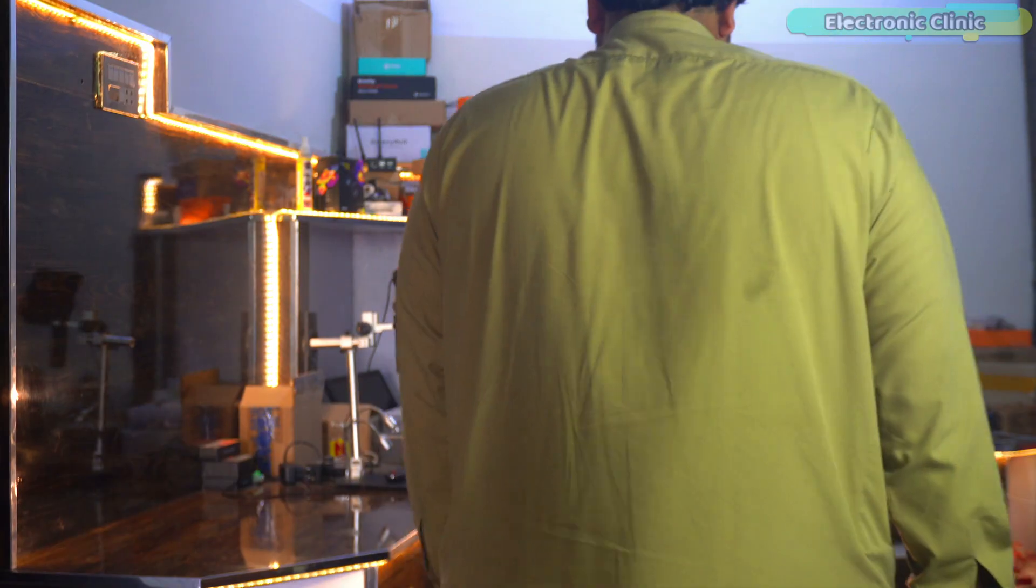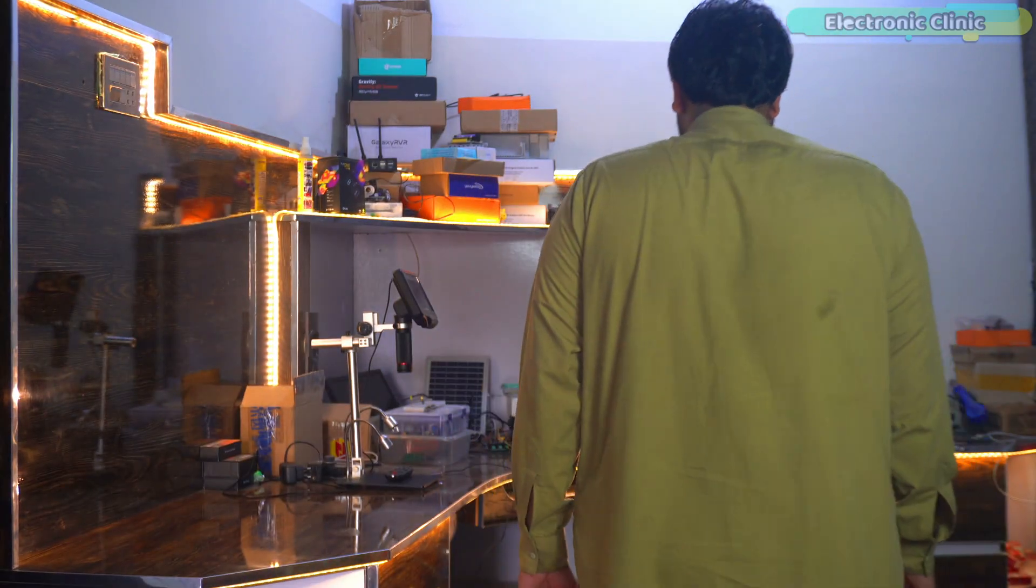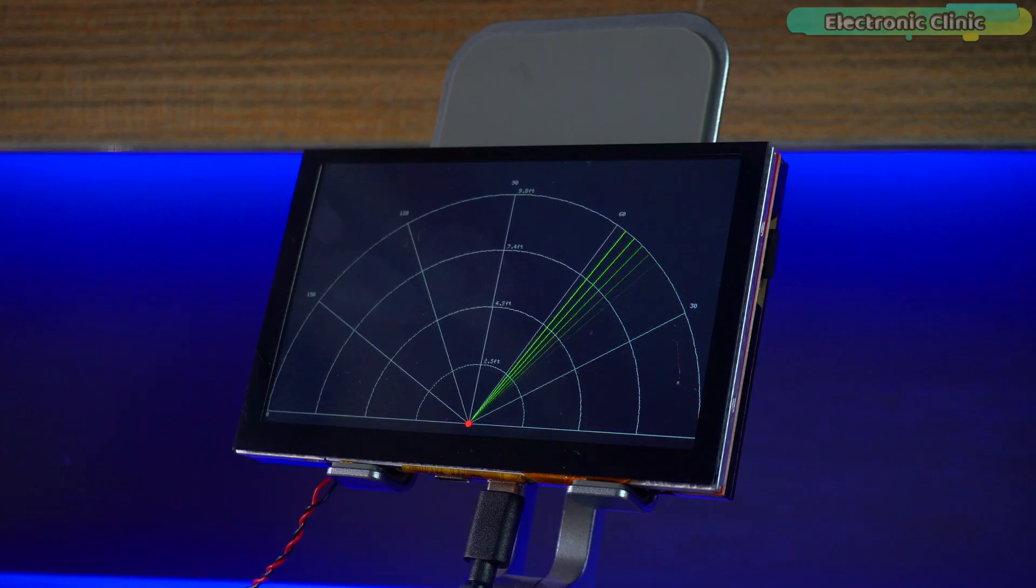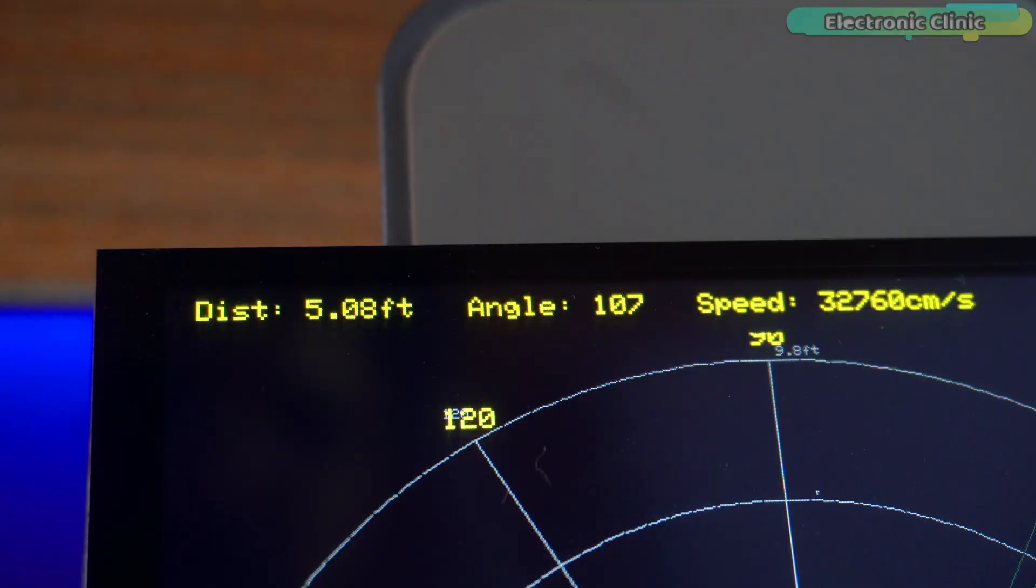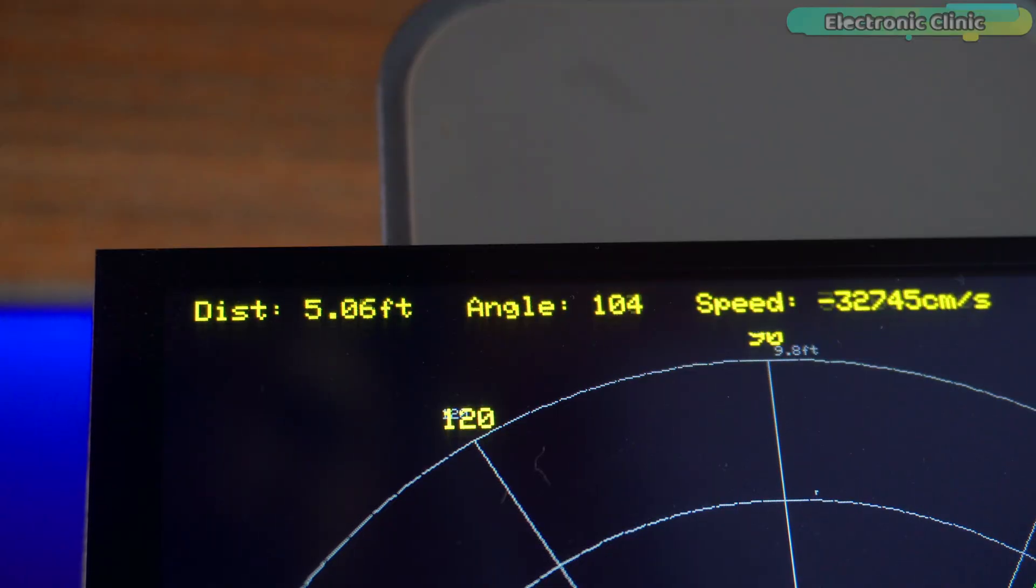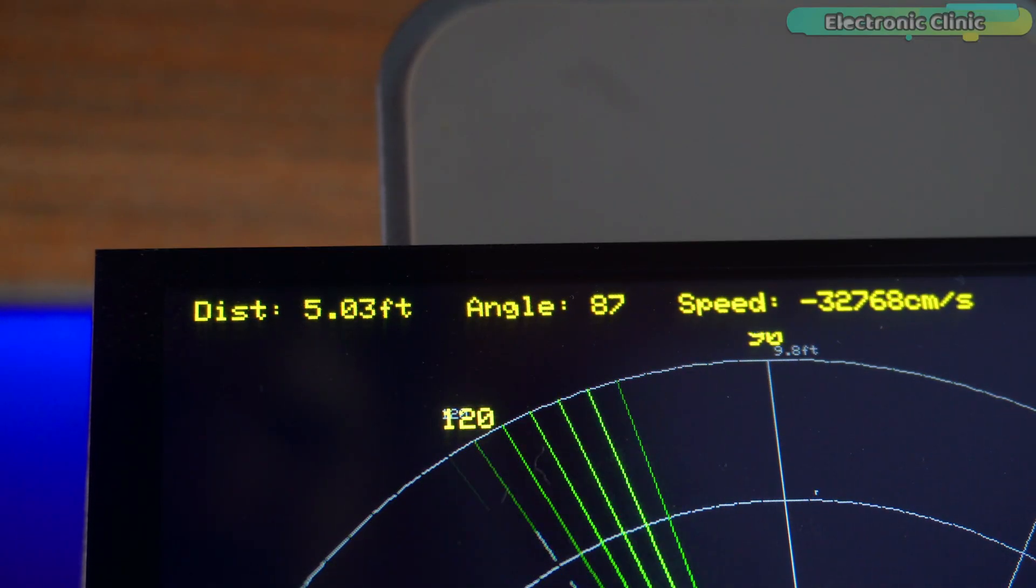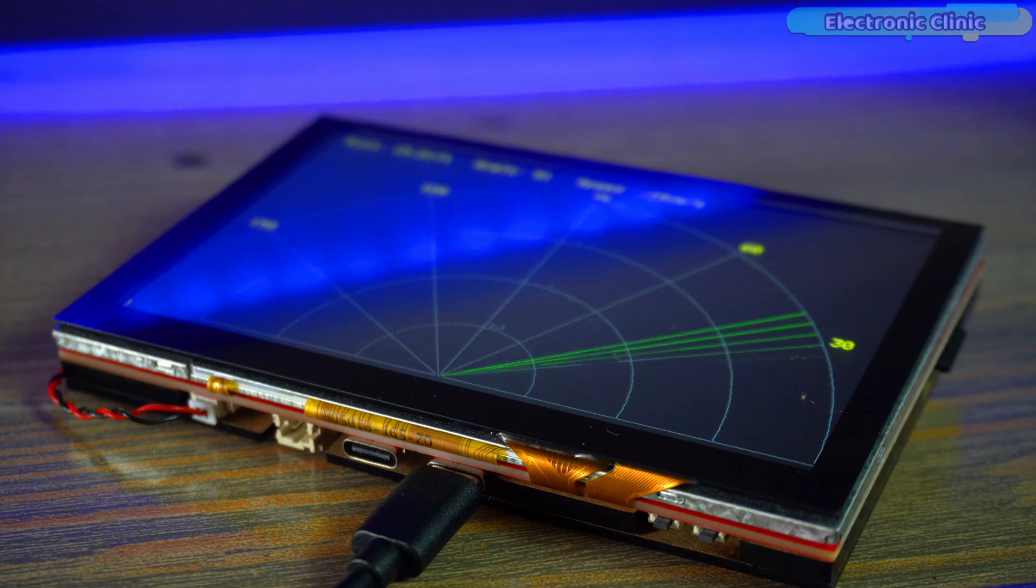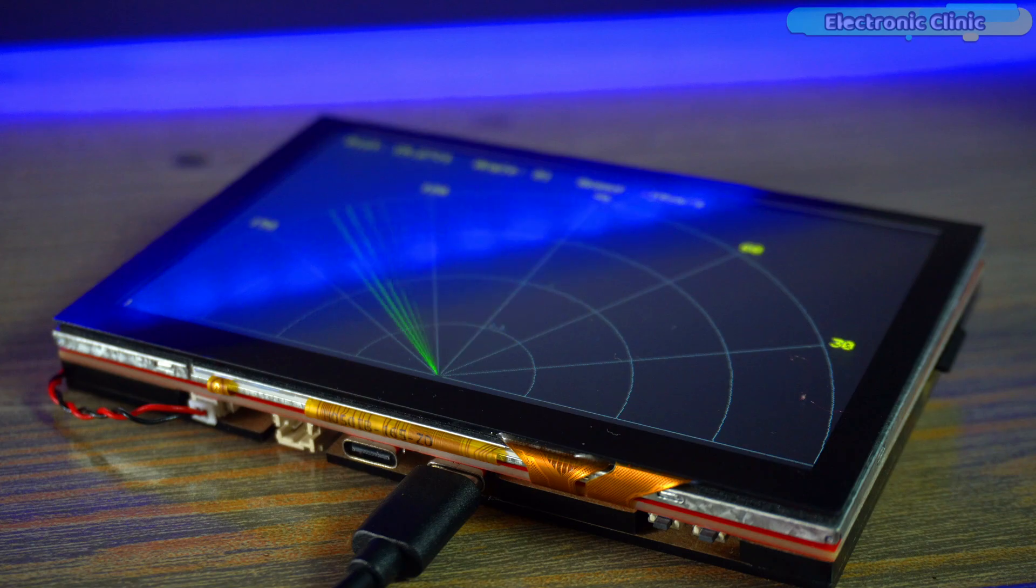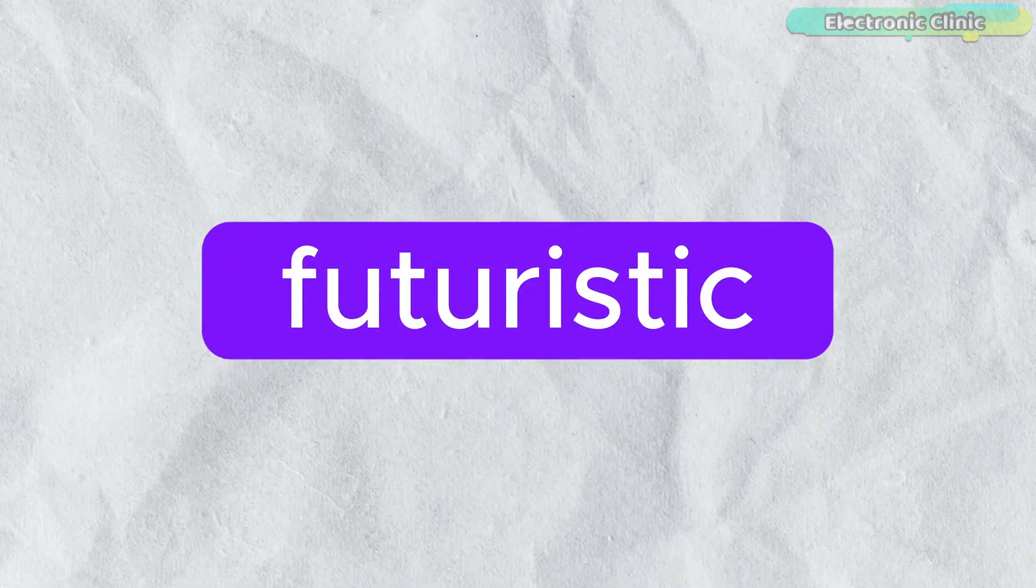What if you could track human movement from another room wirelessly using radar? Not just movement. It will show exact distance, angle and speed live on a touch screen with a real radar-like animation. Sounds futuristic.